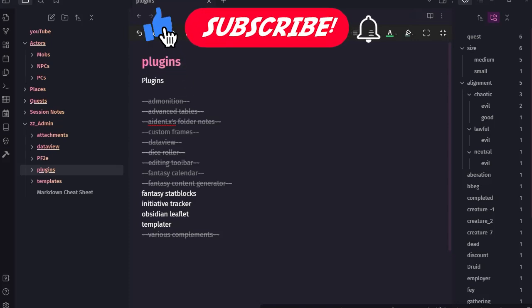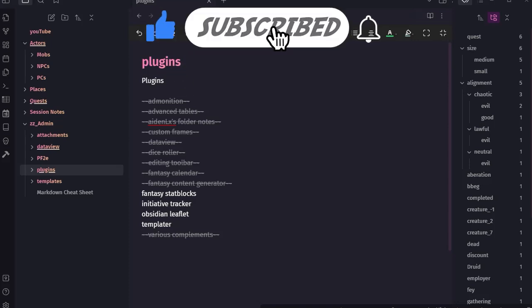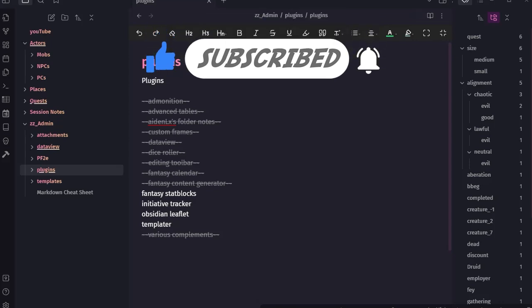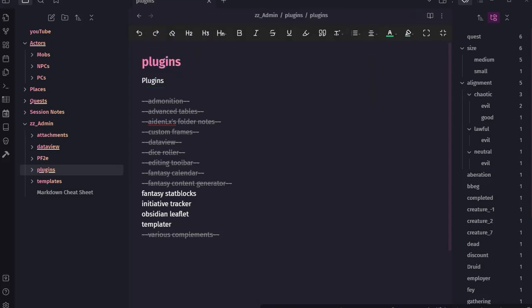Apparently he downvoted me or gave me a thumbs down, but then he told me what I could do to make it better, and I've tried to do that. So I just wanted to read his comment and read what I said back. And it looks like he even went and changed his downvote to an upvote.